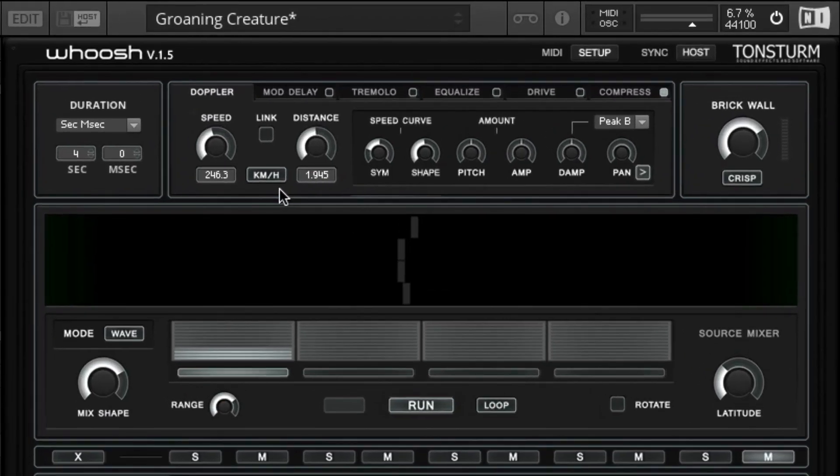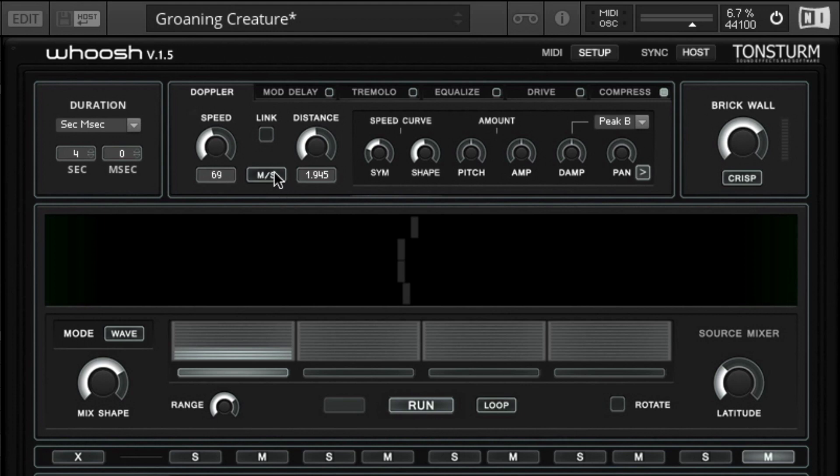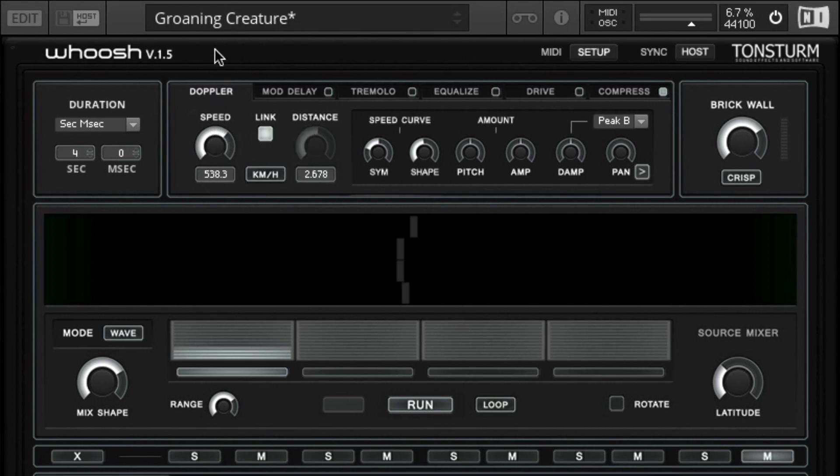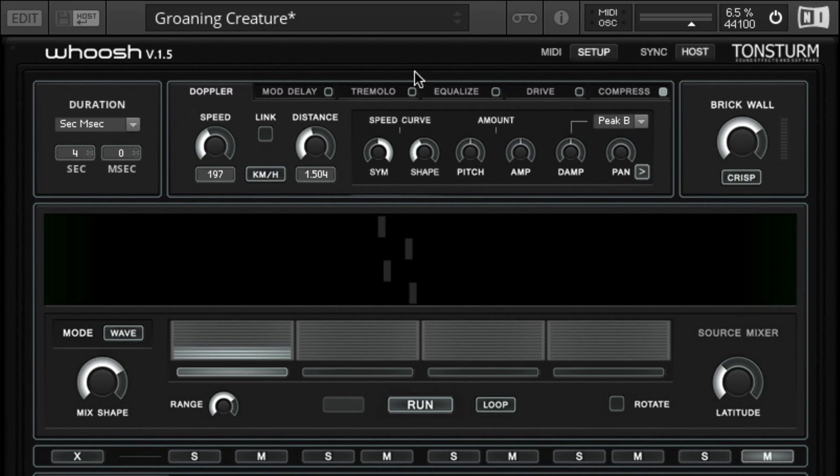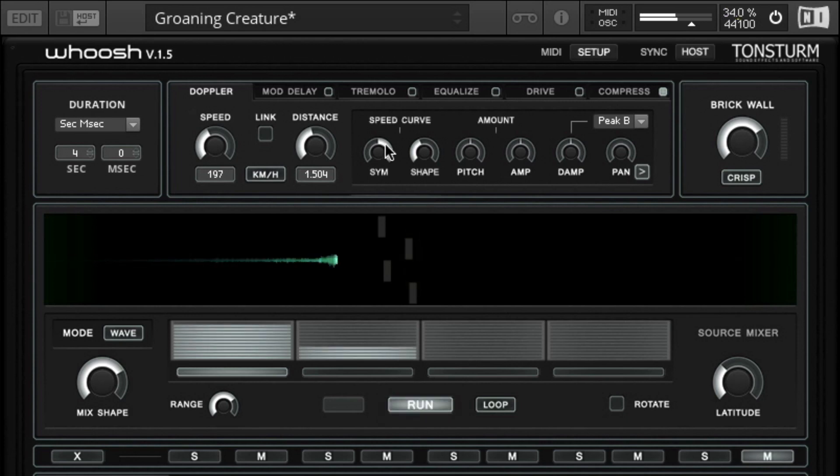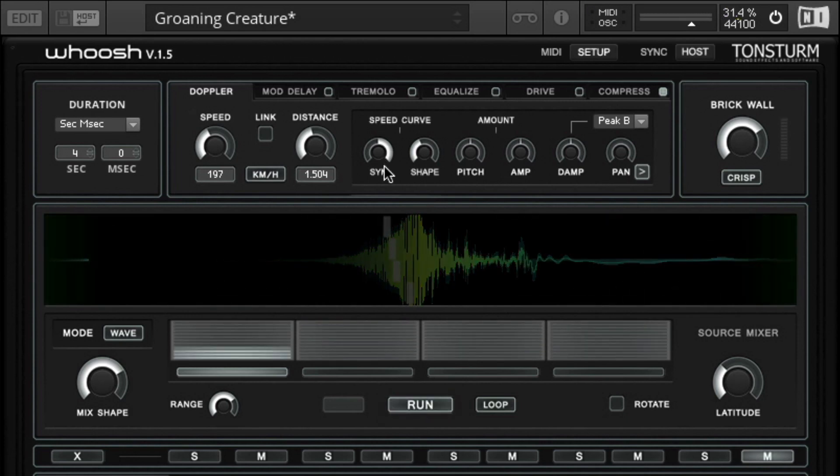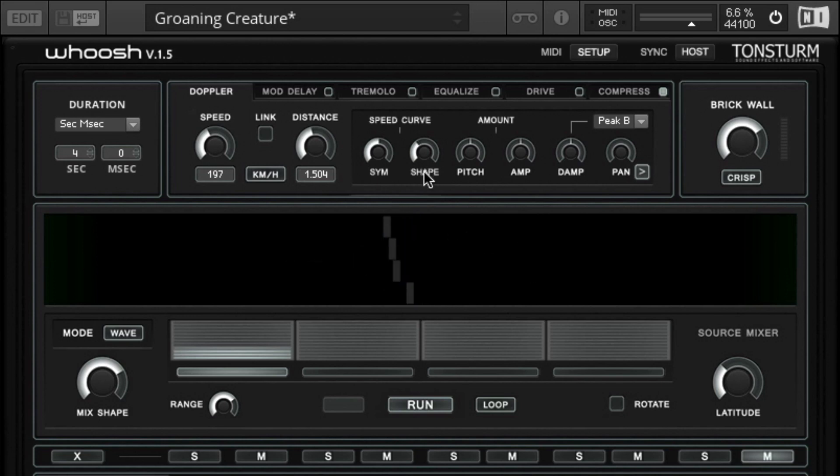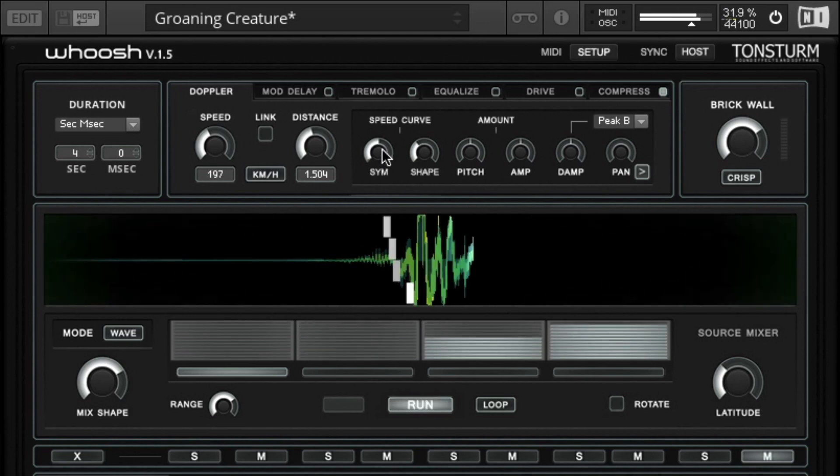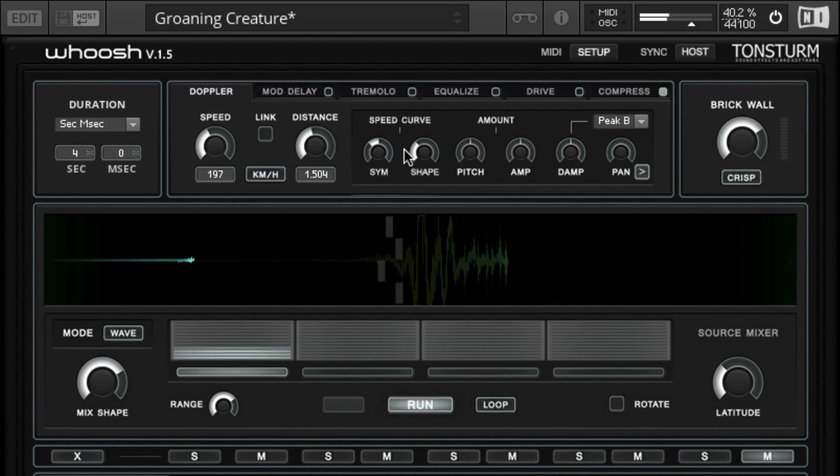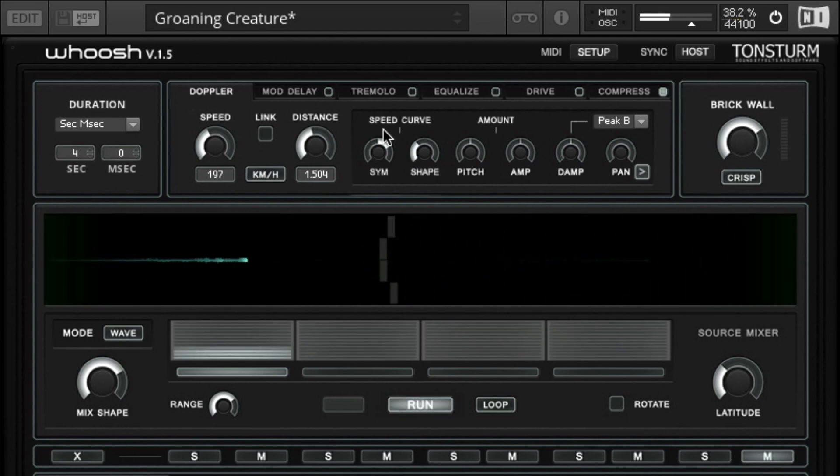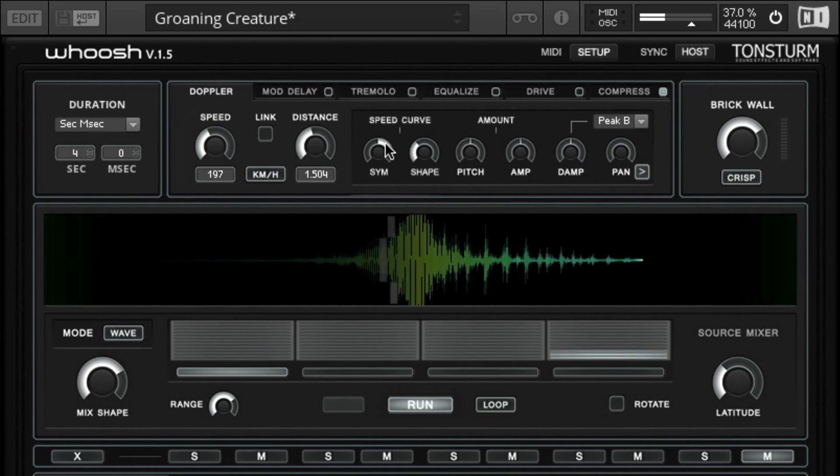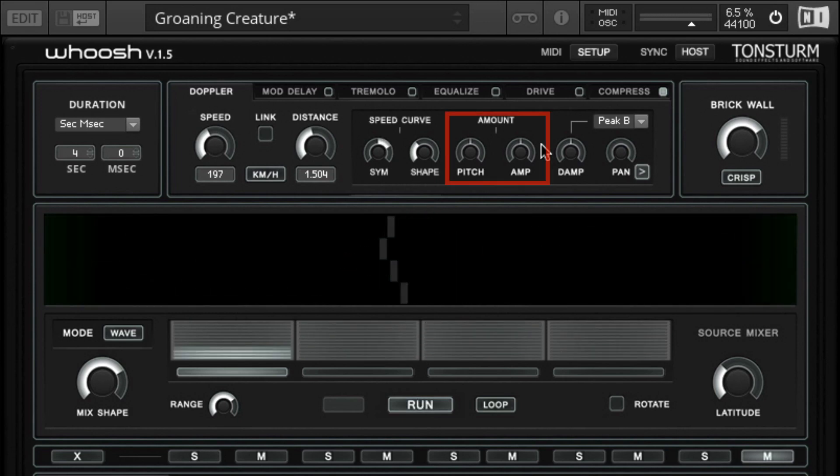The Doppler engine simulates a range of natural Doppler effects when sound sources are passing by the listener. You can alter the speed of the object that passes by and display it in km/h, meters per second or miles per hour. Further you can adjust the distance of the listener to the object and with a link button the distance control is linked to the speed control. The speed curve section allows you to create a transition of the speed parameter. When turning the symmetry to the right the object approaches slower and leaves faster. Setting the symmetry parameter to the left makes the object approach faster and it is leaving slower. The shape parameter affects the curve of the transition from sharp to round. With the pitch and amp controls it is possible to increase or decrease the amount of pitch and amplitude modulation of the Doppler effect.